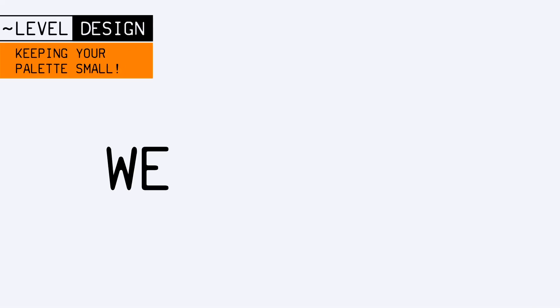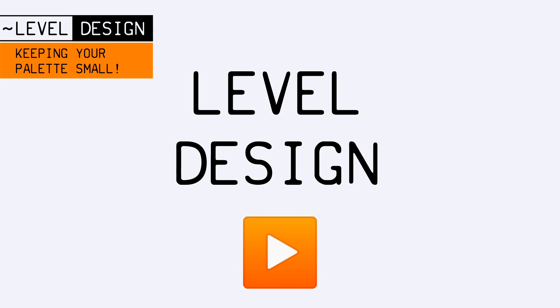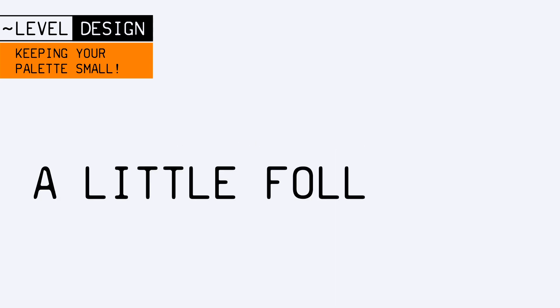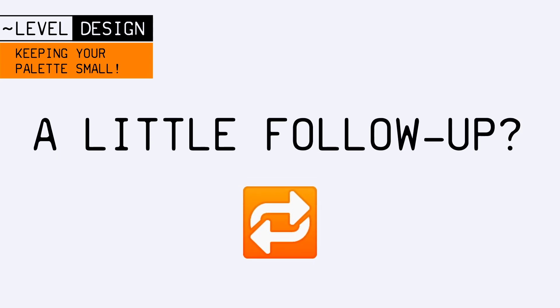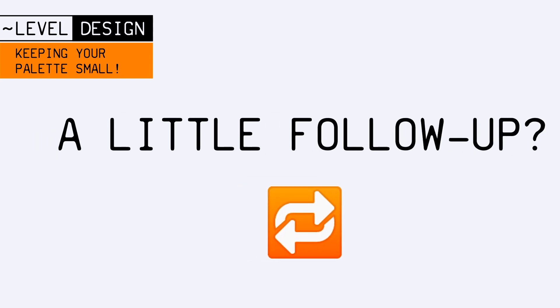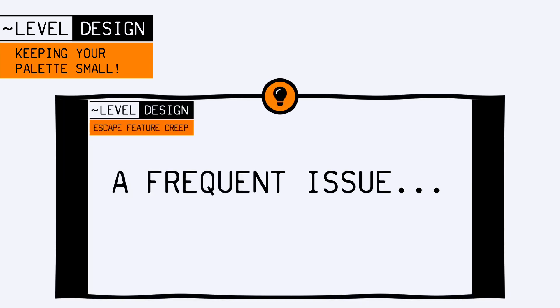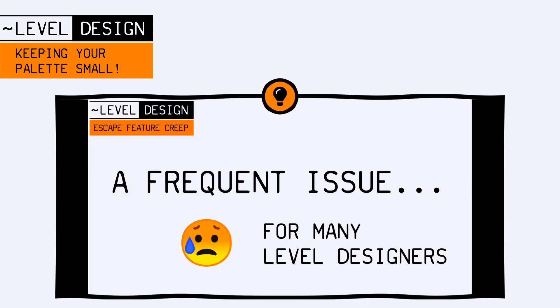Hello everyone, and welcome to this new video about level design. In this episode, we're going to do a little follow-up on another video I made previously in this series about the problem of feature creep.